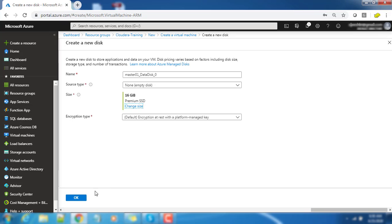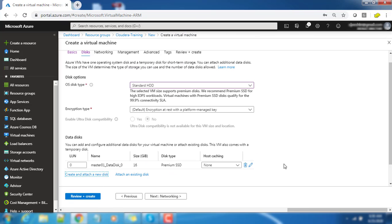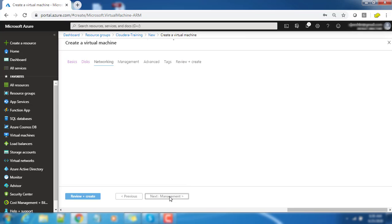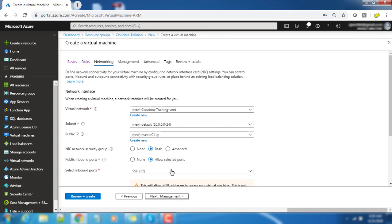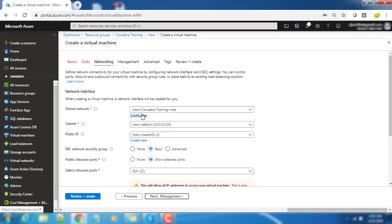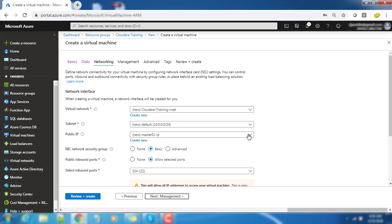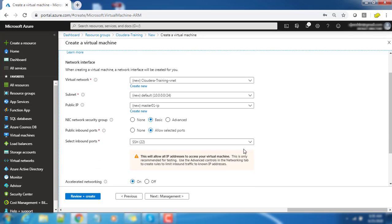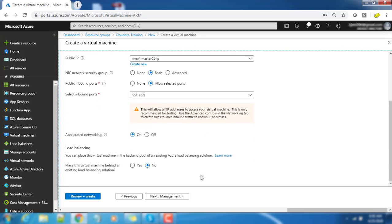Next we will go to the networking part where we have a virtual network. By default it will create a virtual network. If you already have a VNet you can choose that. By default it will create a VNet with the CloudHub Training VNet and also it will create a subnet and public IP. We have an option to disable that public IP and the remaining things I am choosing as default.